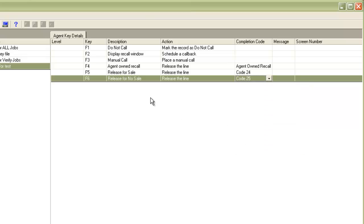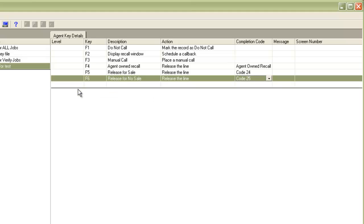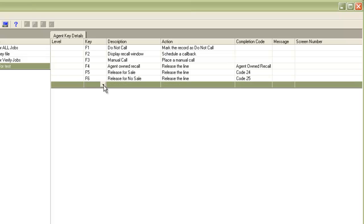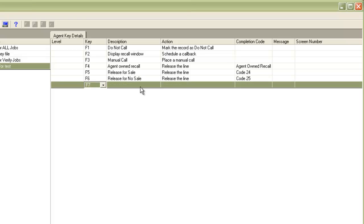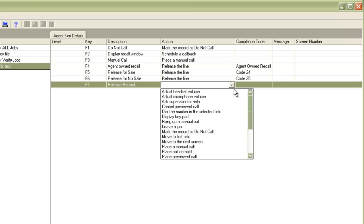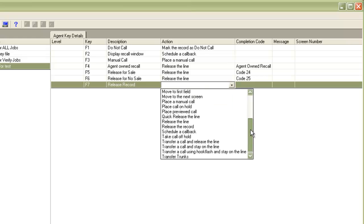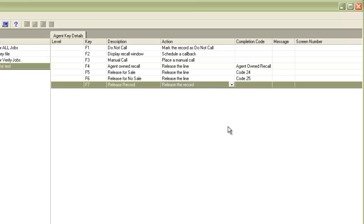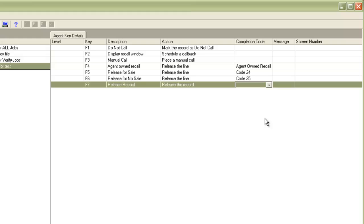Now we will need another key for release record. So I will do an append row again. Choose a function key. Give the description as release the record. Choose action as release record. And don't assign any completion code here as we have already assigned them in the release line keys. So typically you will have more than one release lines and only one release record.